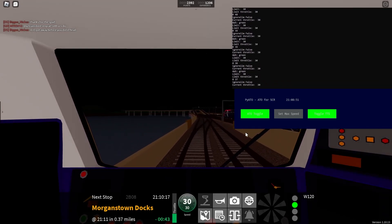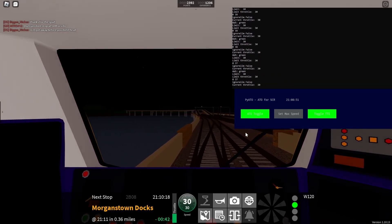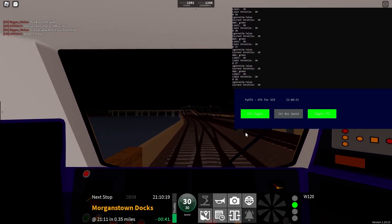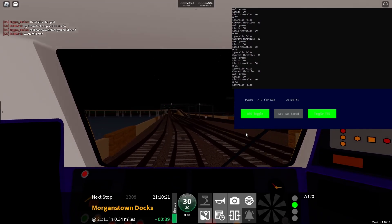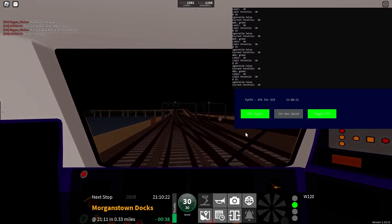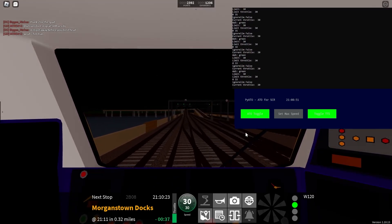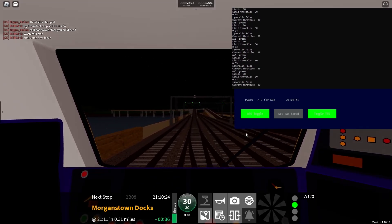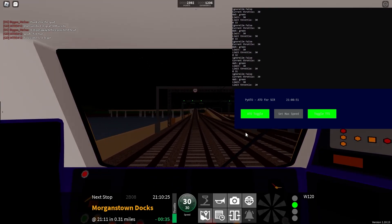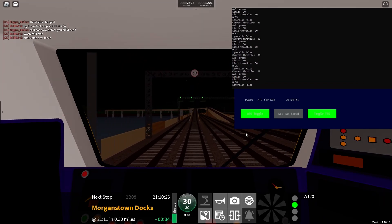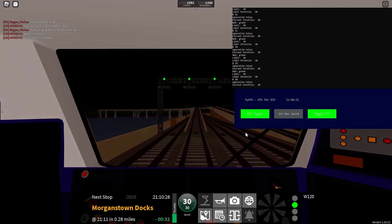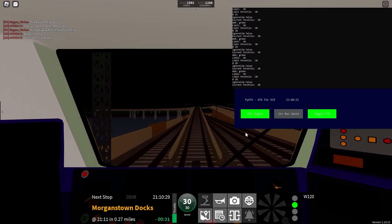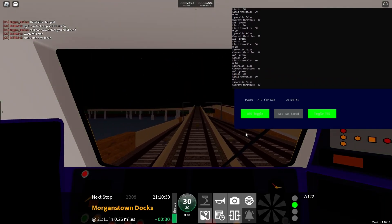Welcome onboard this Waterline service to Benton, calling at Morganstown Docks, Port Benton, and Benton. The next station is Morganstown Docks.